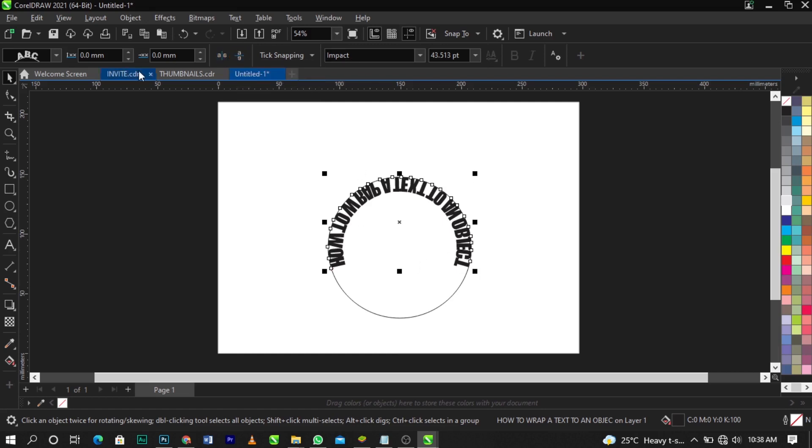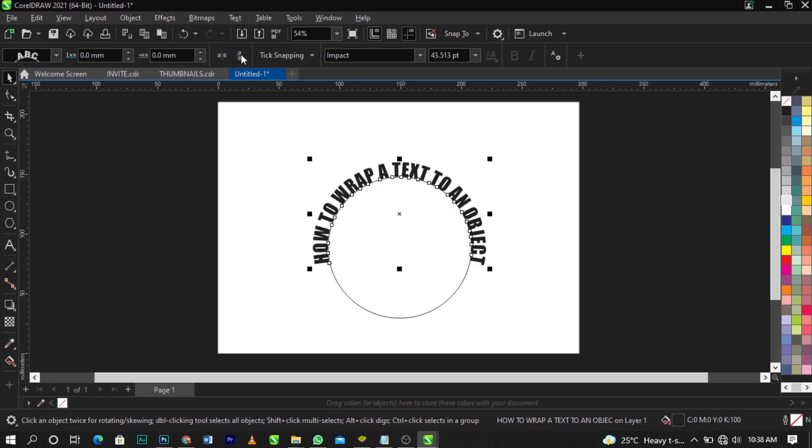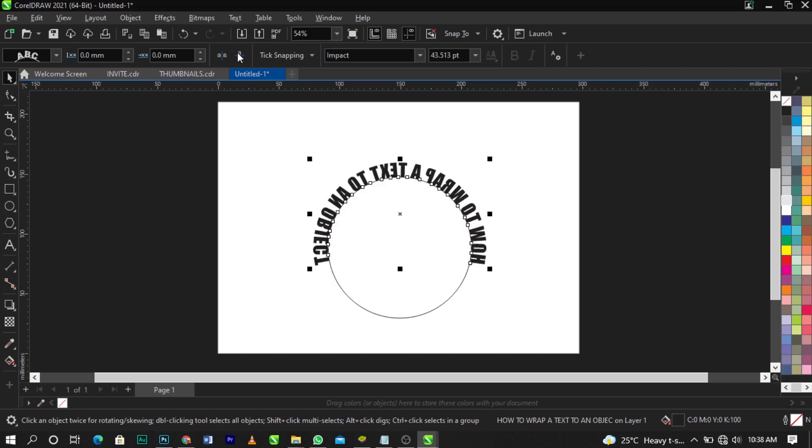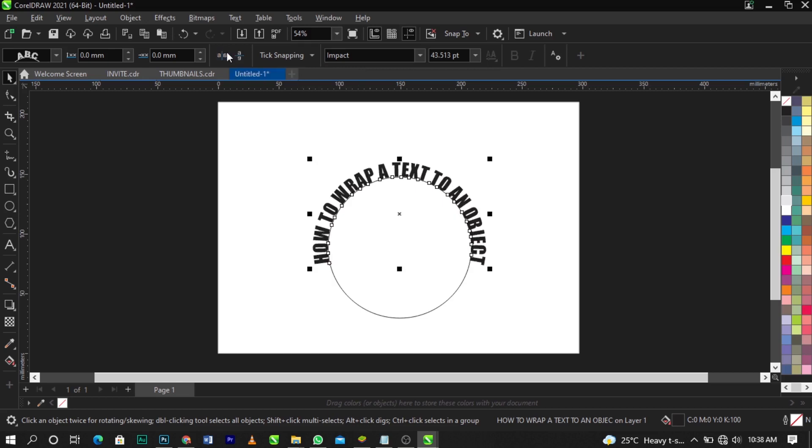Meaning if your text is this way, you can use this to flip it up or down or right or left. Basically we need this. As you can see the text is upside down, so you can use any of this to flip it to your taste.